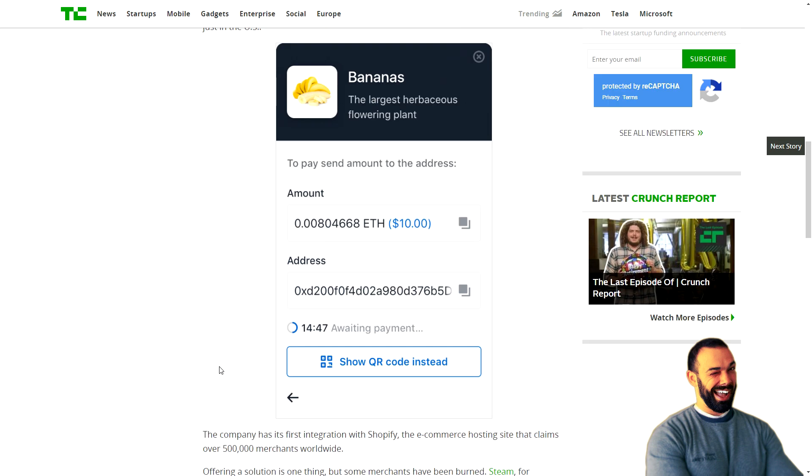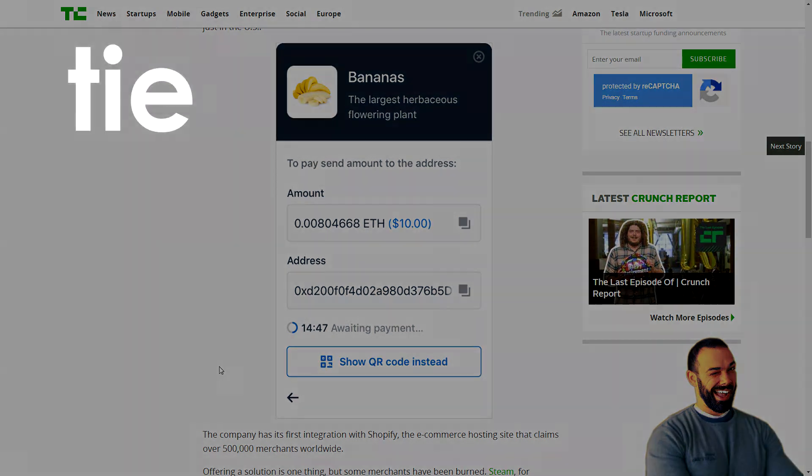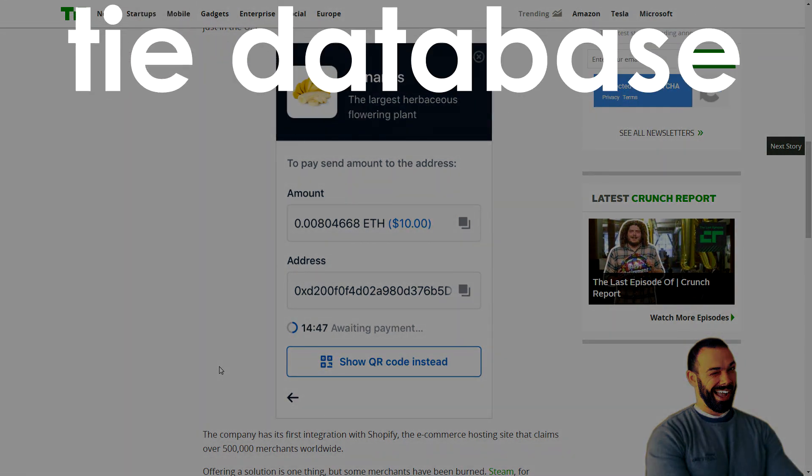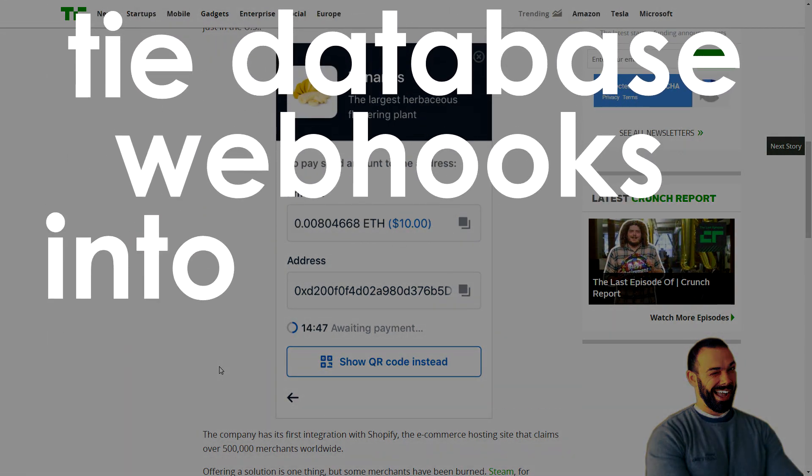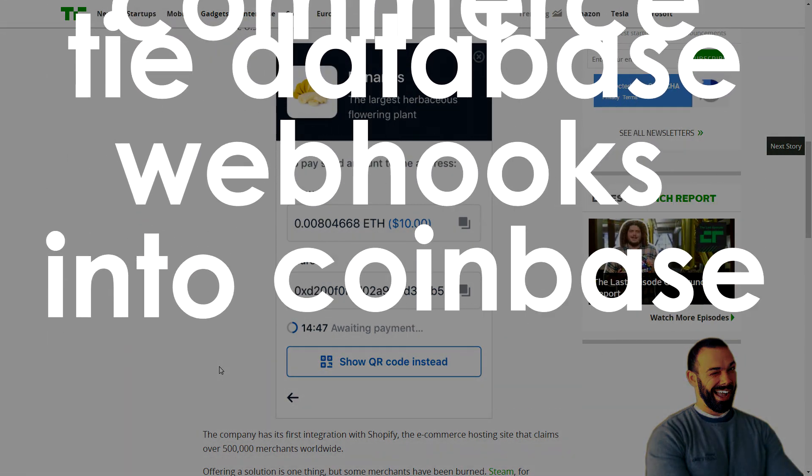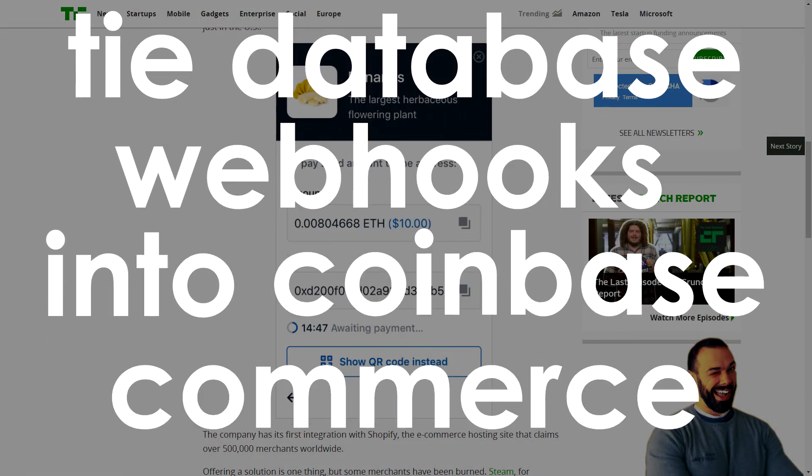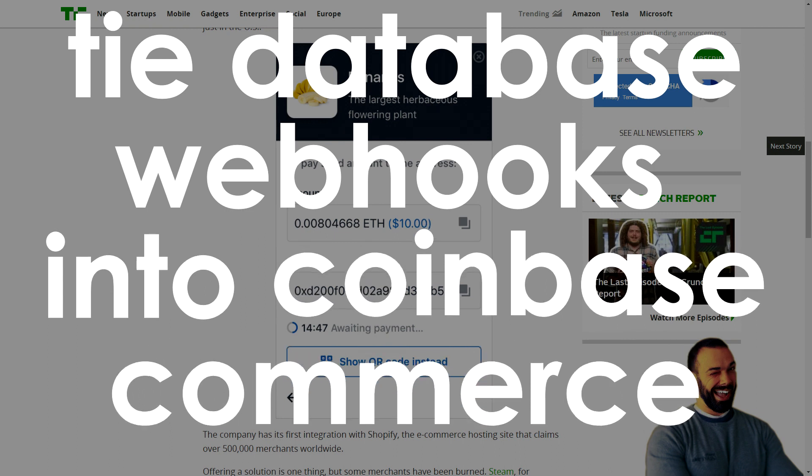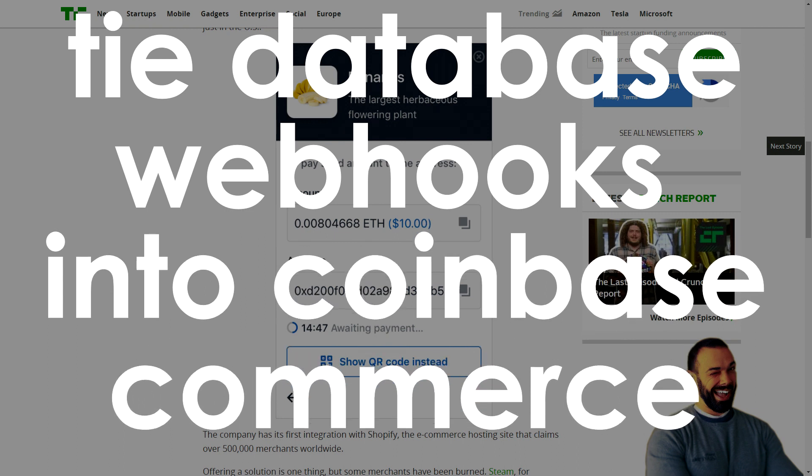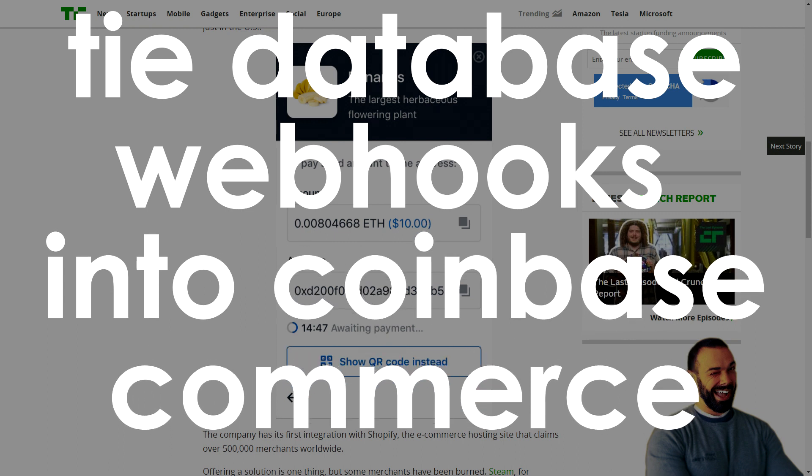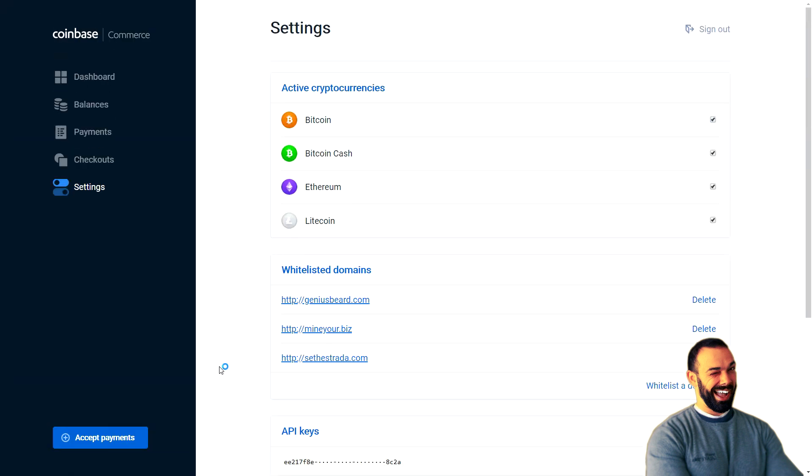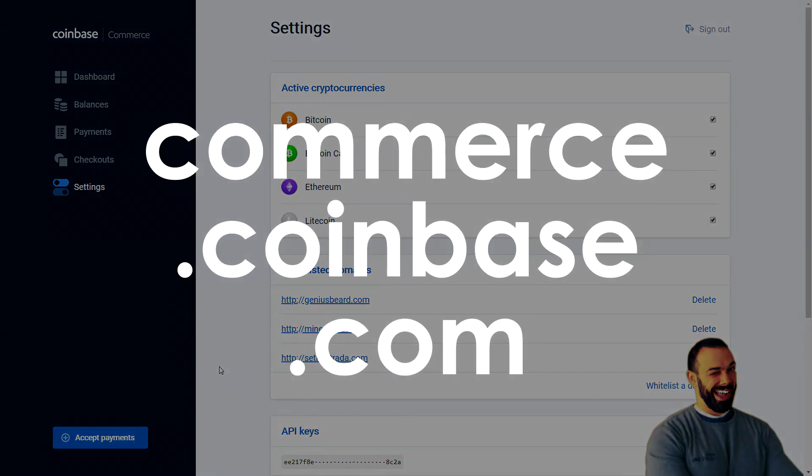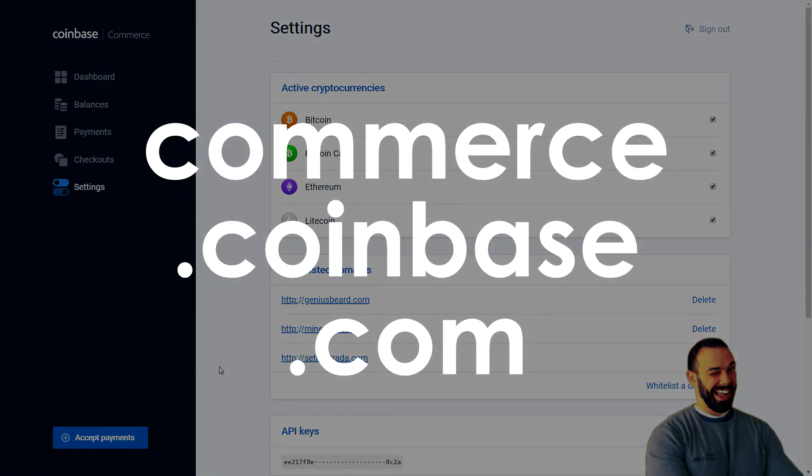I'll show you hands-on how to use Coinbase Commerce. A good friend of mine wrote an article on how to add webhooks from Coinbase Commerce into your database if you're a programmer. But I'm not interested in that. That's not why you clicked on this video. Let me show you my dashboard right here. I set up Coinbase Commerce and you can do the same thing for free. There are no referral links. It's just commerce.coinbase.com.